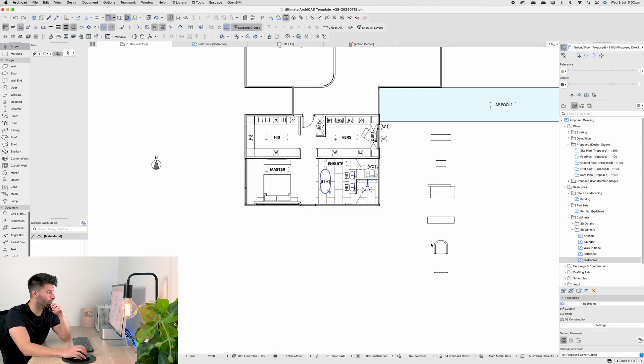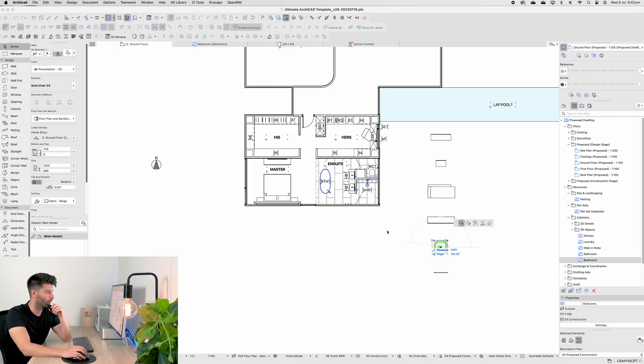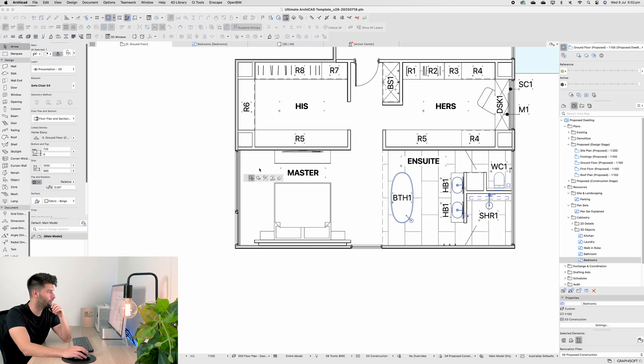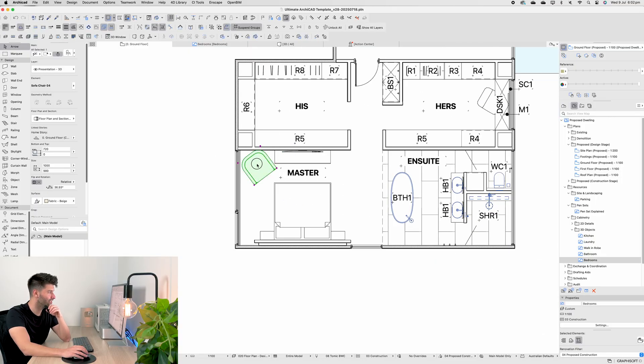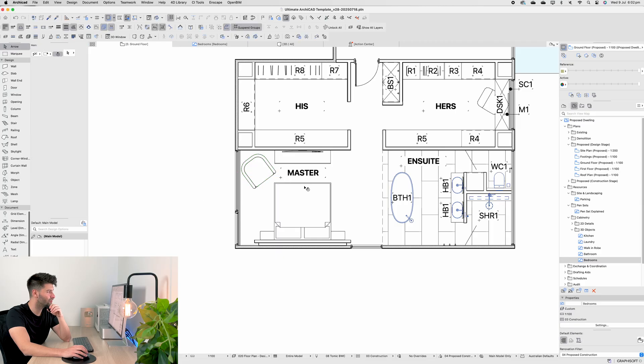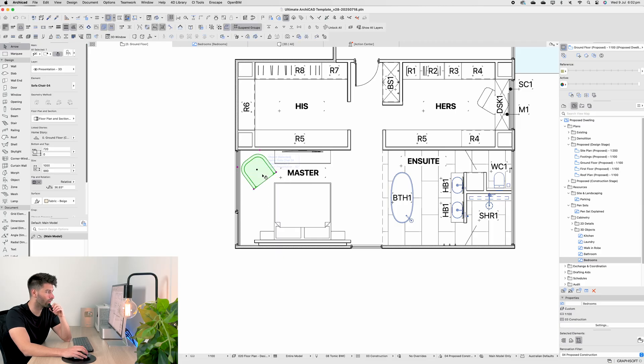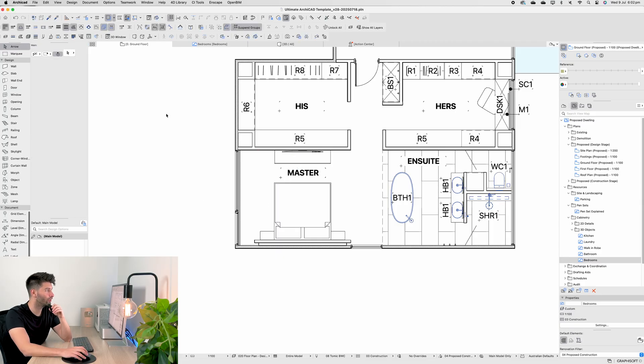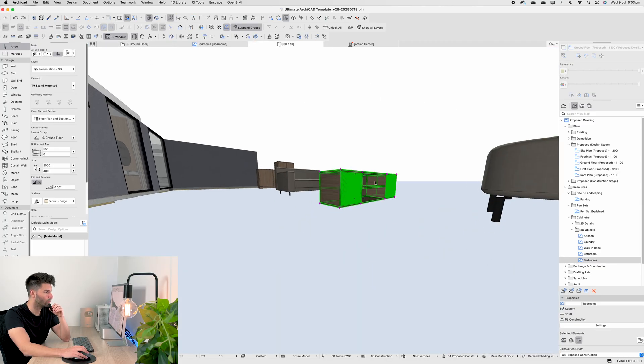The reason I don't have it in my actual model is if we go to drag it into the space, you'll see it's probably just a little bit too big for my bedroom itself. So I've opted not to put it in at all.